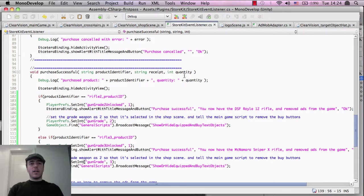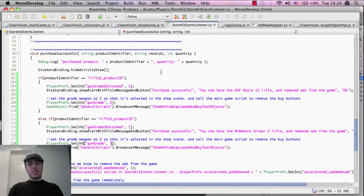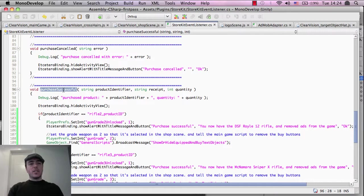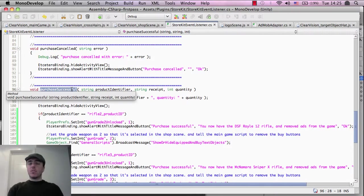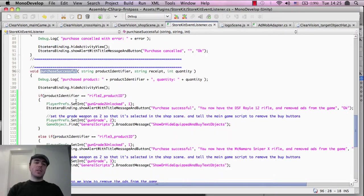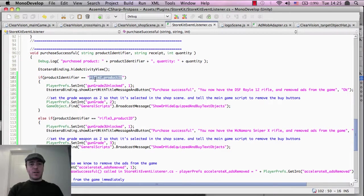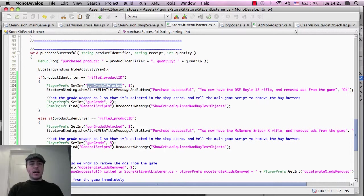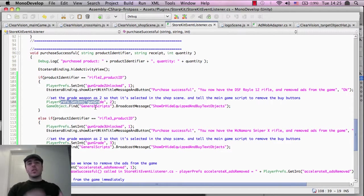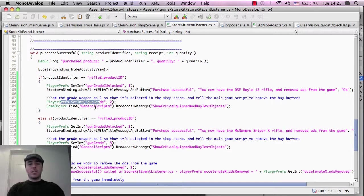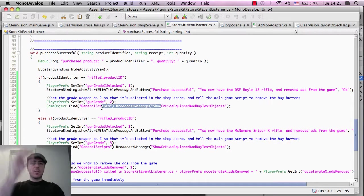And this store kit event listener here is basically called if the purchase is successful or if there's any kind of problem. So for example, if the player does purchase the second weapon, then this is called. We check which product ID it is. In this case, it's the second rifle. And then we unlock it here with the player prefs. We give the player an alert. And then we just set the gun grade so that in the scene, it looks like it now appears as the second gun is equipped. And this one just basically updates the boxes. So it updates the buy box, the equipped box, so that it moves down to the second one.